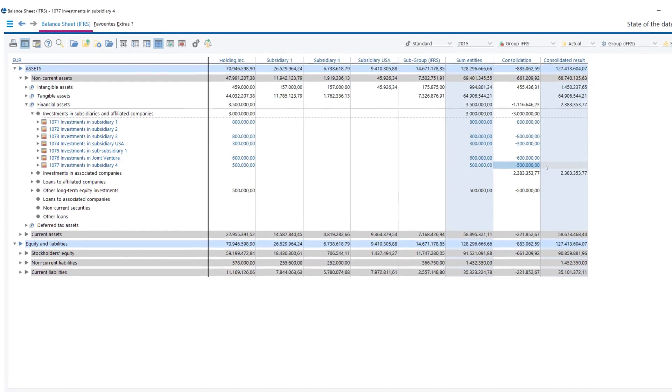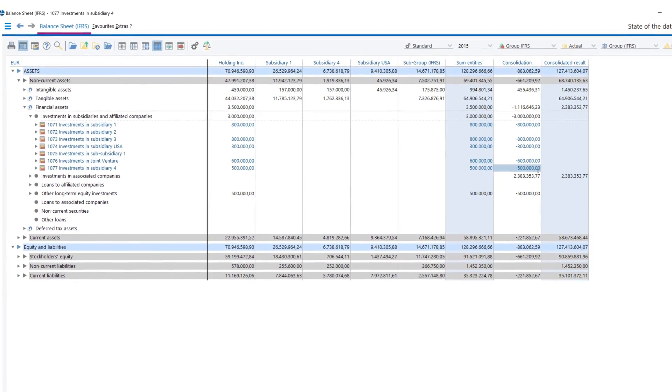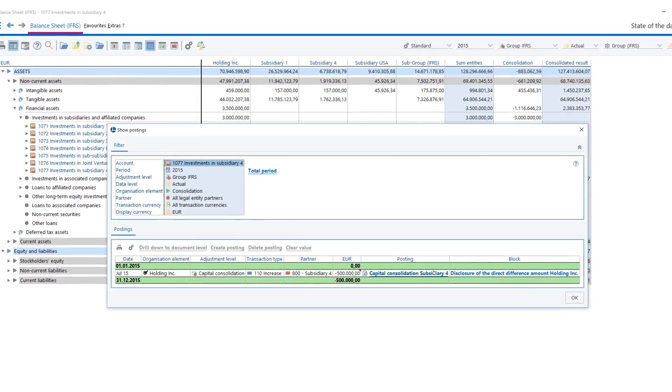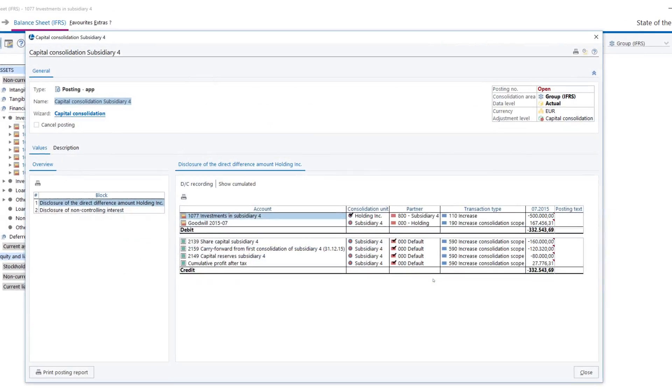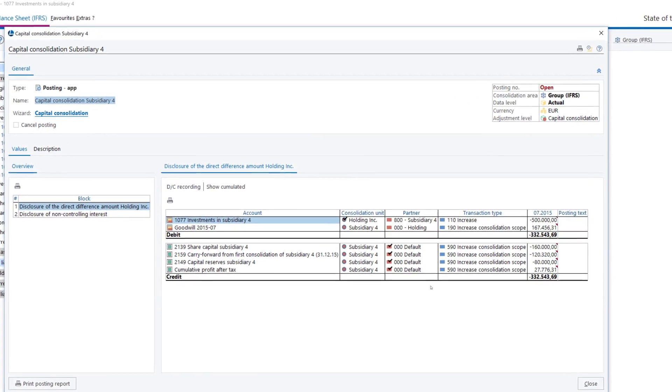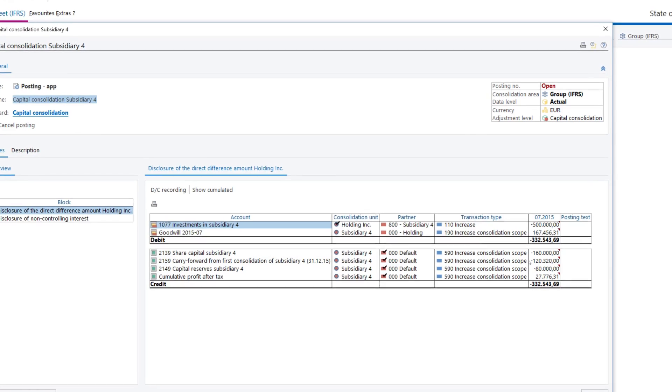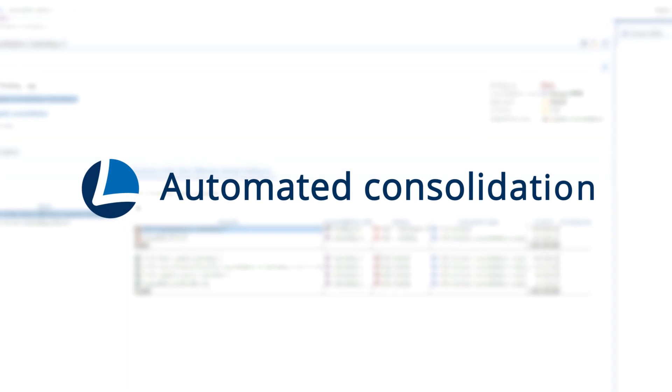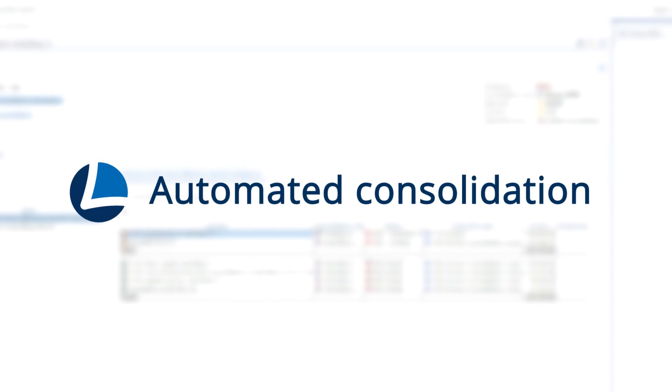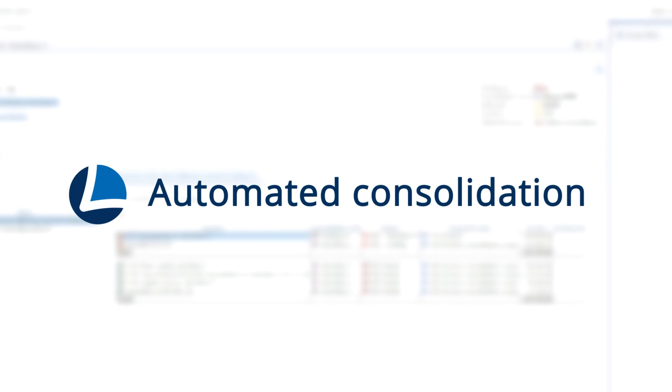For example, equity elimination is performed automatically, regardless of the accounting policy used and whether it is an initial or subsequent consolidation.